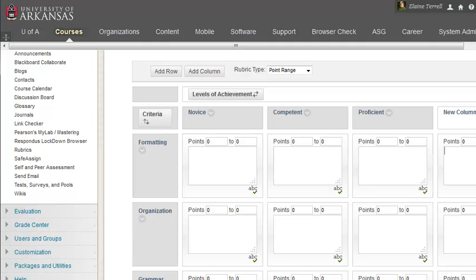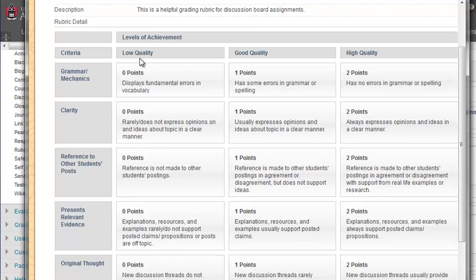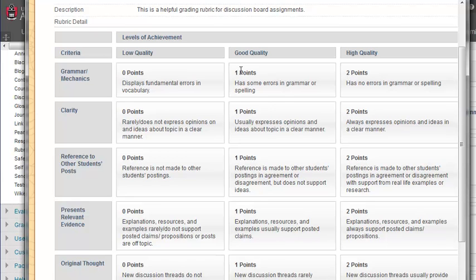Once we create our Levels of Achievement, it's time to set percentage and point values, and add performance expectations for each level across our categories. This is where you describe the level of each performance requirement. Here is an example from a simple discussion board rubric. The Levels of Achievement here are low quality, good quality, and high quality. For the first criteria, which is grammar and mechanics, it includes these requirements: Zero points means that the student displays fundamental errors in vocabulary. One point, the student had some errors in grammar or spelling. Two points means that the student had no errors in grammar or spelling. And of course, you continue this down for the whole rubric.